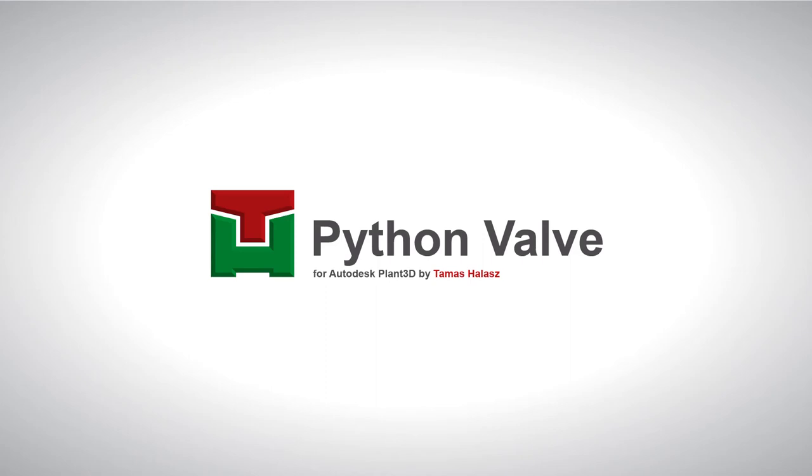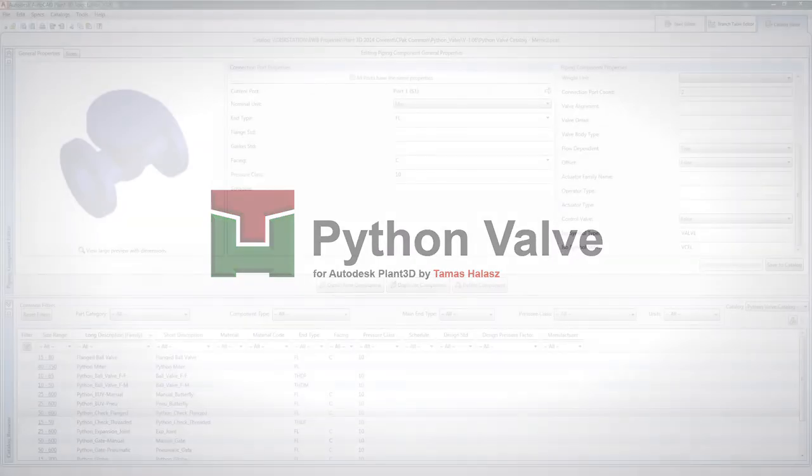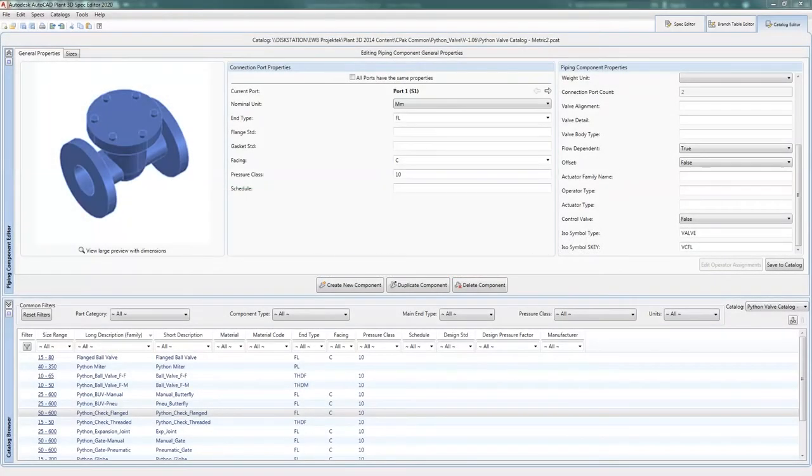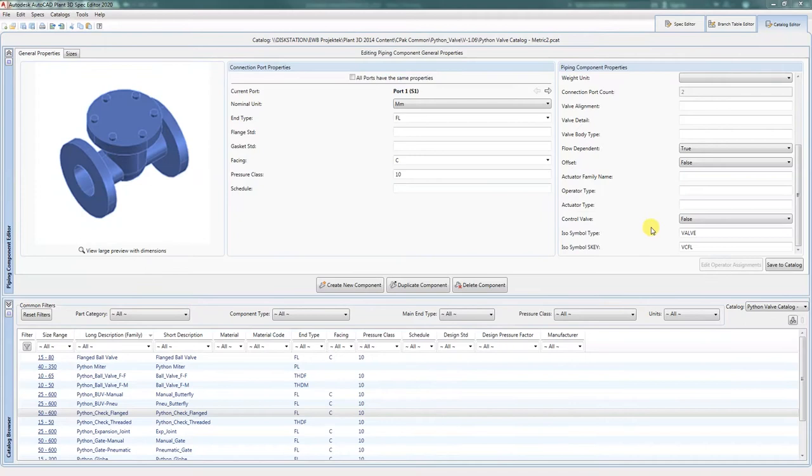Another major update of my Python valve app is the addition of flow dependency for the check valves, meaning that in the 3D model you will see an arrow which will mark the flow direction of that valve.